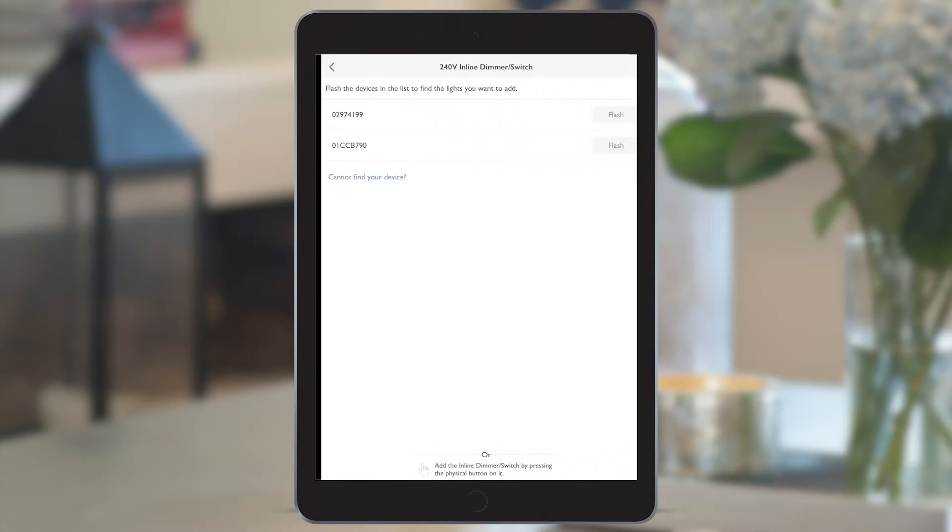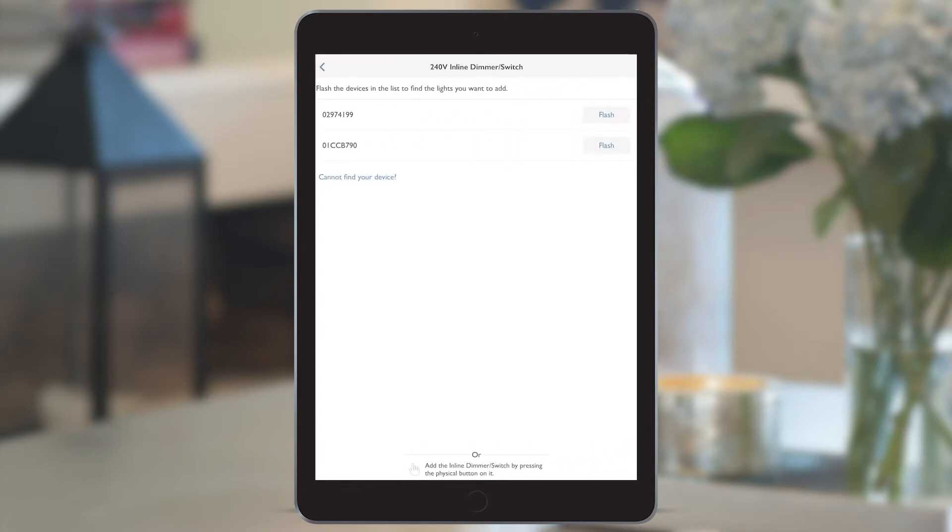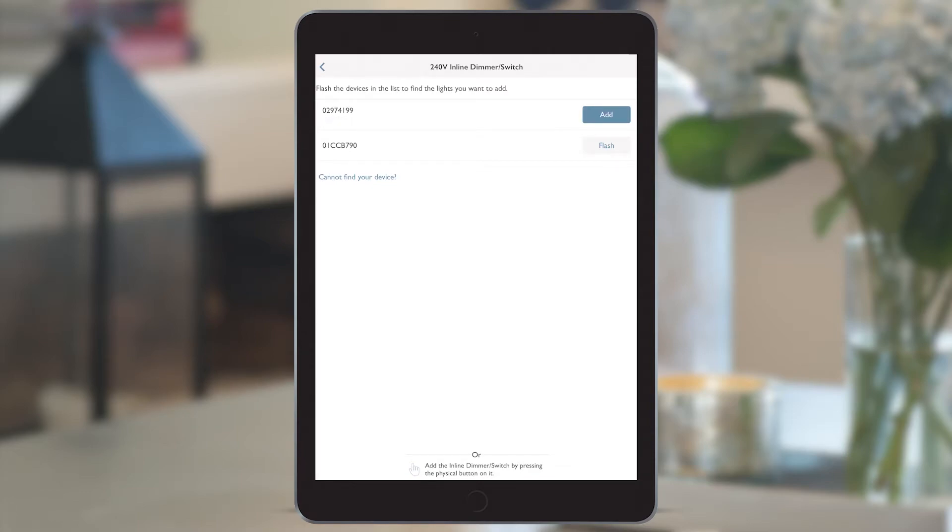Instead of having to take a note of the serial number before the installation to identify the lighting circuits connected to each device, we can now simply press flash on the app which flashes the whole circuit of lights connected to that dimmer for easy identification.